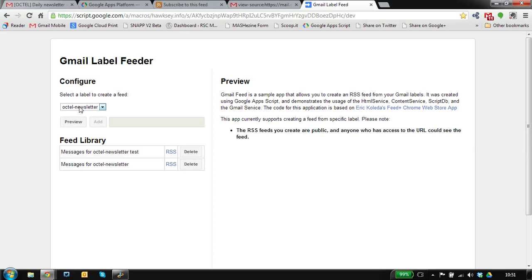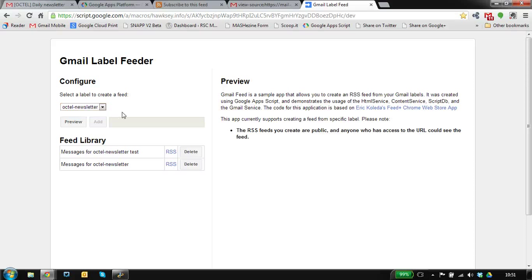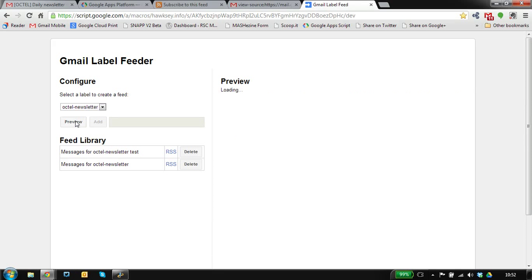What it does is check your Gmail inbox for any labels you're using—I've only got one here—and when I click the preview button, it collects the last ten messages from that label and gives you a preview of them.